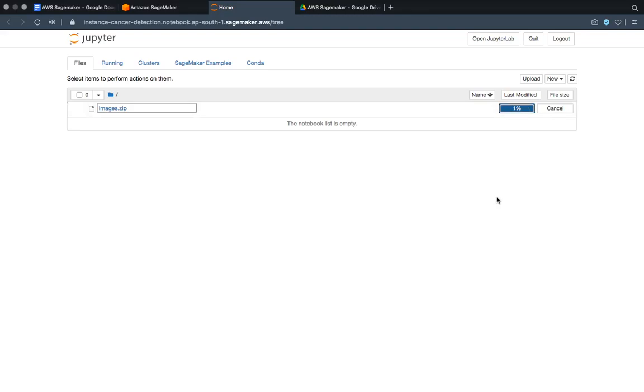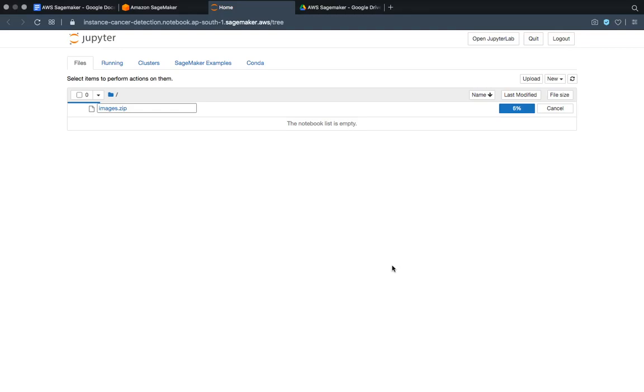So now you can see it is uploading. One more thing you can do - we can do for you - is it will obviously take long hours, so one more thing we can do is we can zip two folders and that will be useful for you.